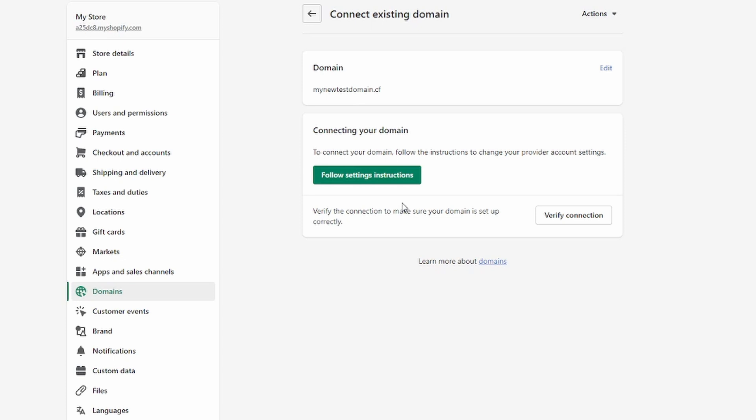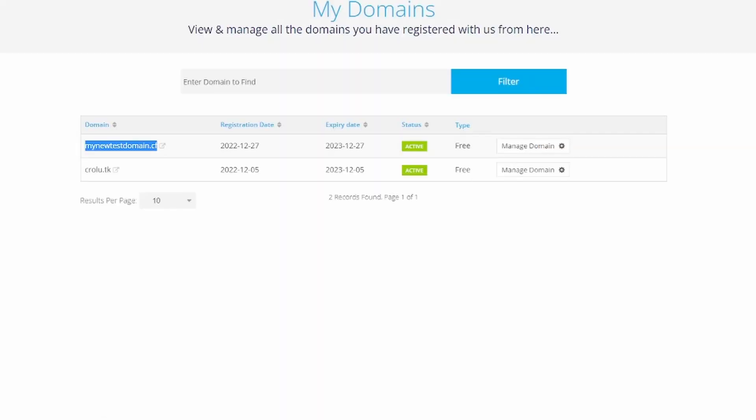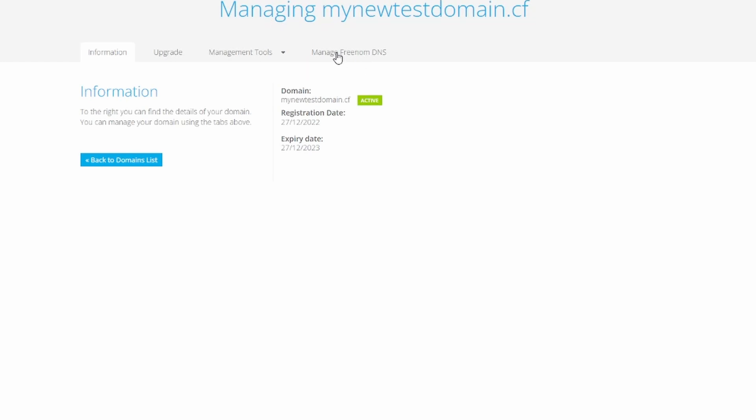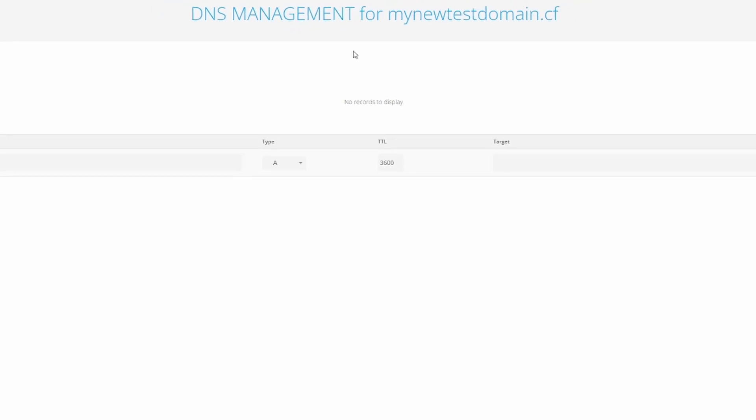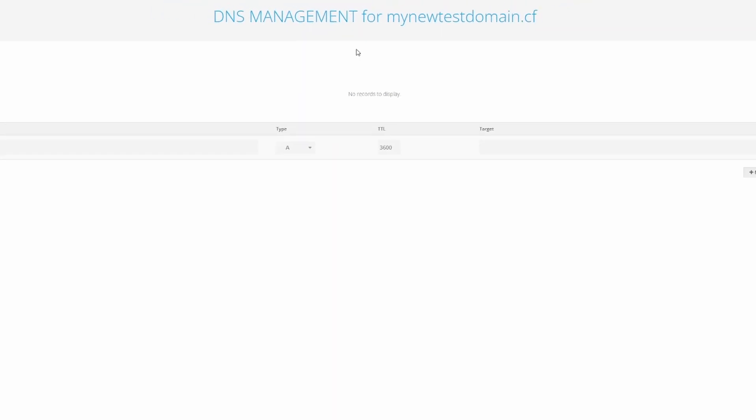To connect the domain, we have to head over to Freenom again. On our domain, click on Manage Domain, then click on Manage Freenom DNS. Hopefully it's going to load. It sometimes doesn't work too well for Freenom, but it's looking good.